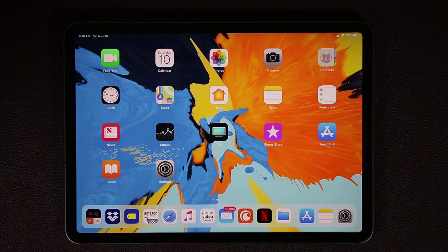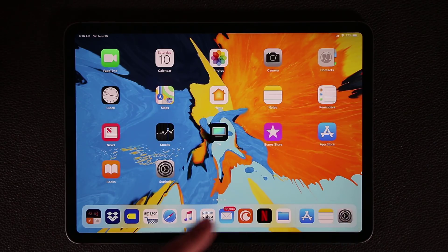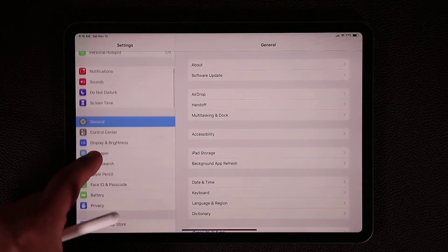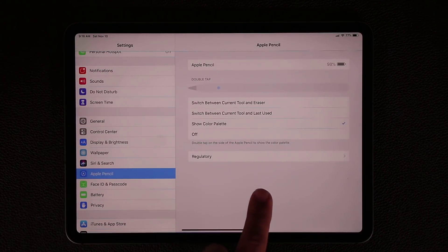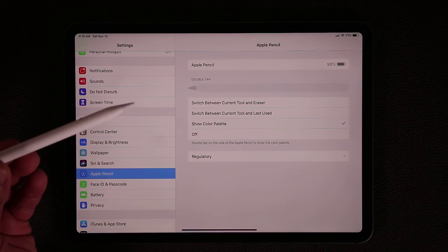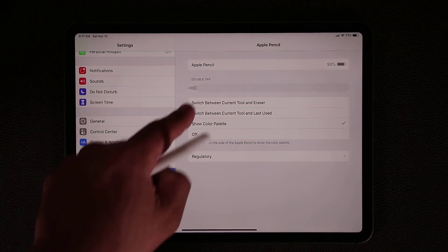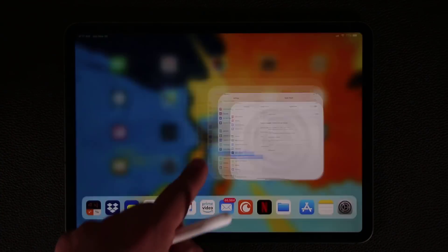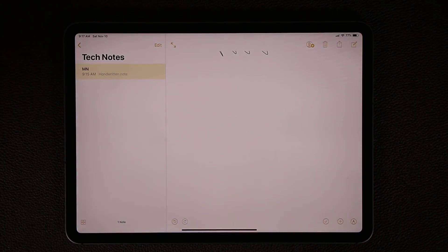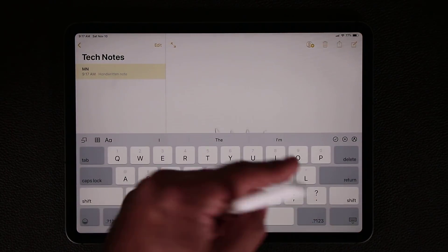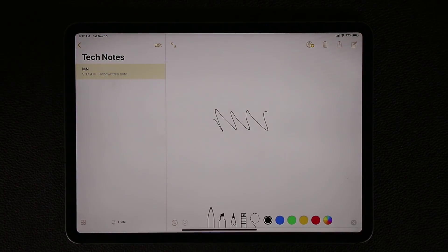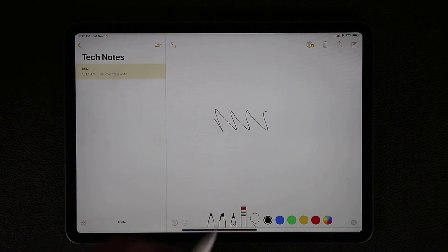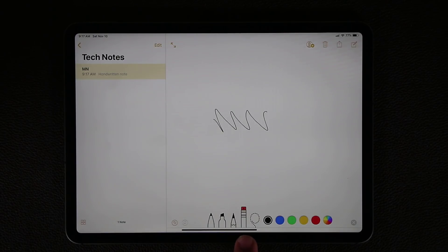Since we're on the topic of Apple Pencil, let me talk about one more thing. If you go to Settings, there's an Apple Pencil menu with a couple more options. If you have the second-generation Apple Pencil, you get these options. For example, in Notes, if you're writing something and you double-tap on the pencil body, it's going to switch between whatever tool you're using and the eraser automatically.